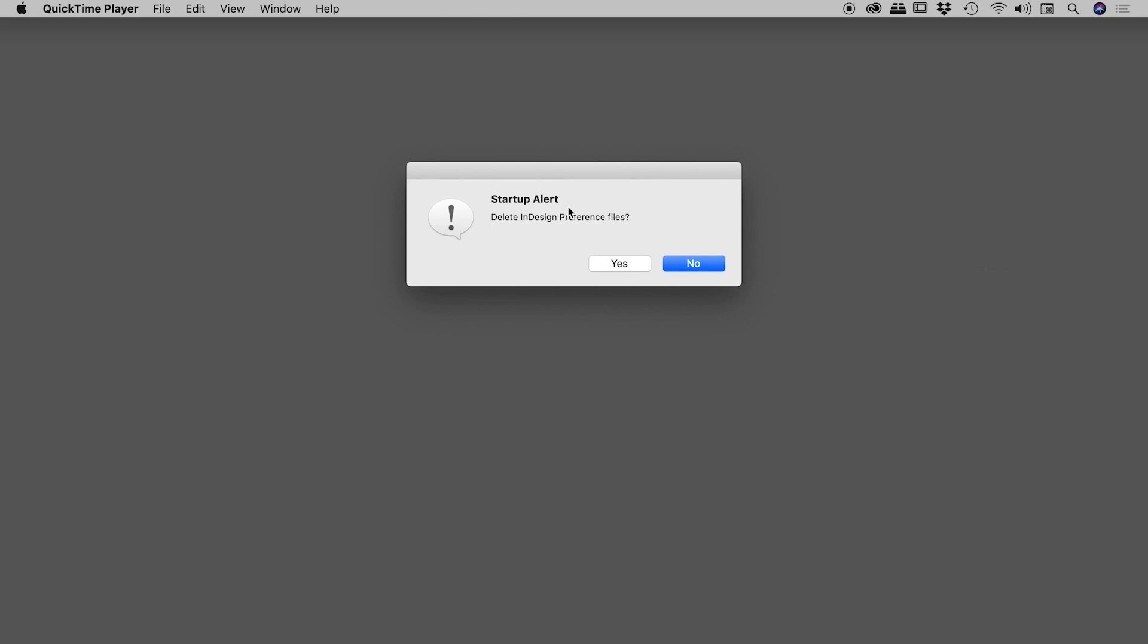Now Startup Alert, delete the InDesign preference files. I'll grant you this, that's a terrifying dialog box. The word delete, don't worry about that.